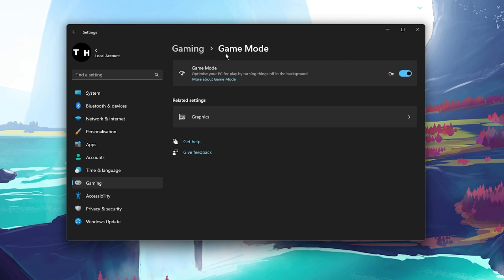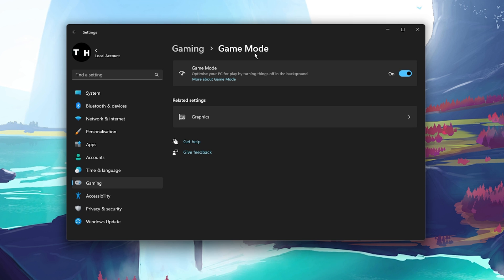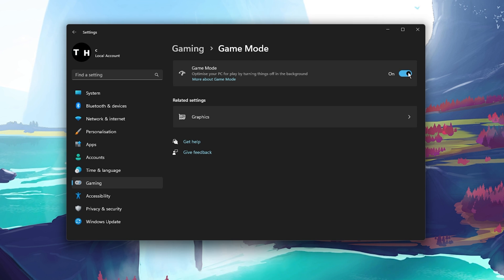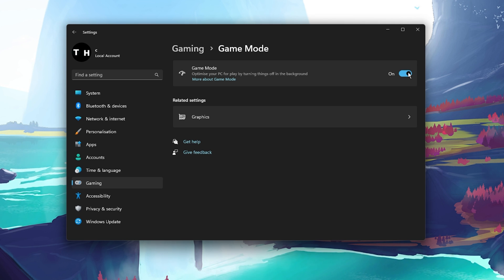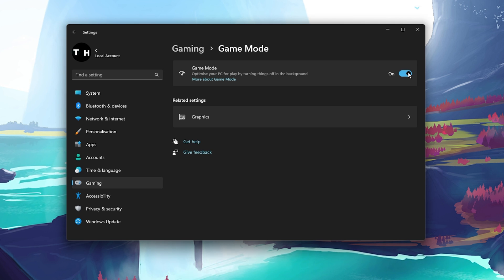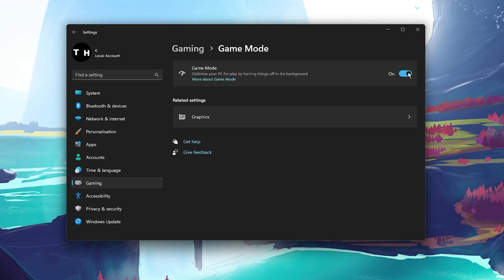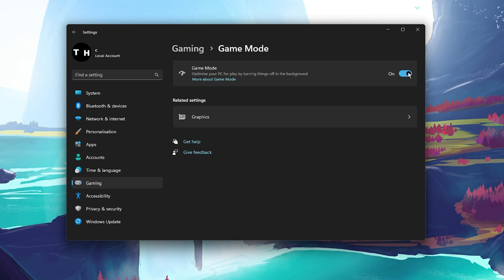Next, navigate to your Game Mode settings. Make sure to enable Game Mode on your PC when playing games. It will prevent some Windows services from running and it can in a lot of cases improve your overall performance when playing Fortnite or any other game.